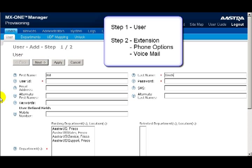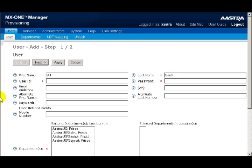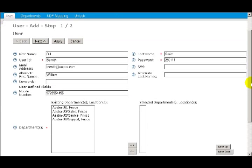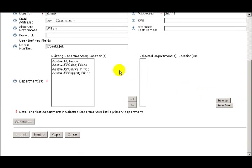On this page for step one, I'll enter in the user's name, the user ID, a password, their email address, and SMS information. The next three fields can be used in conjunction with the directory: an alternate first name, alternate last name, and any keywords associated with this user. You can also add a mobile number and what department they belong to.